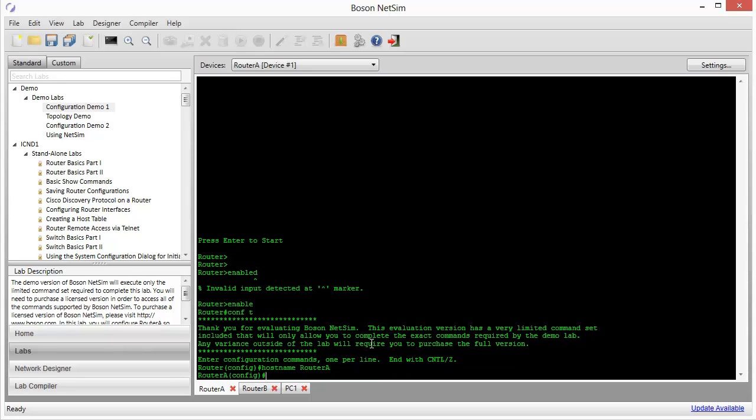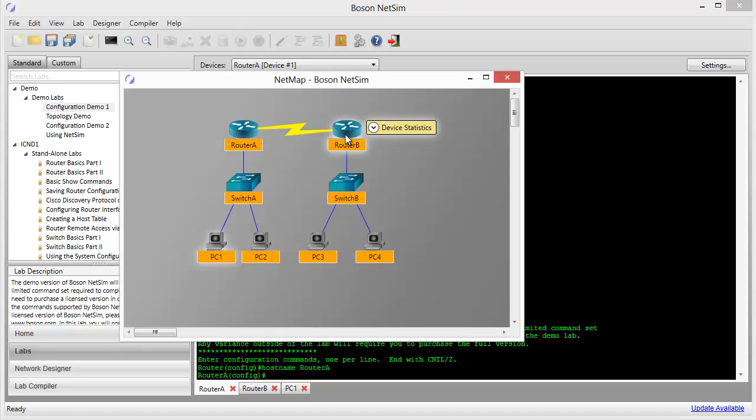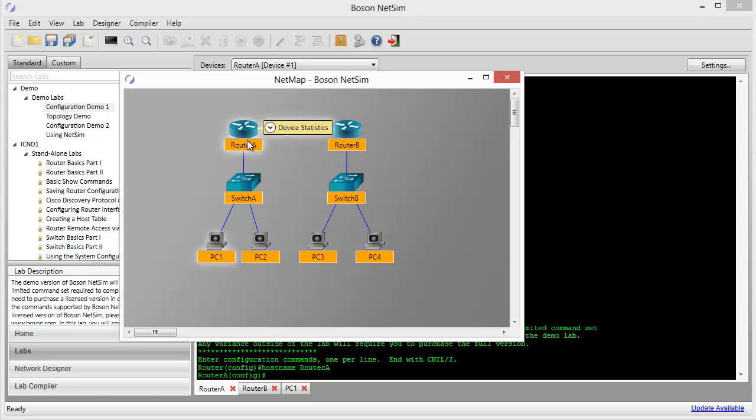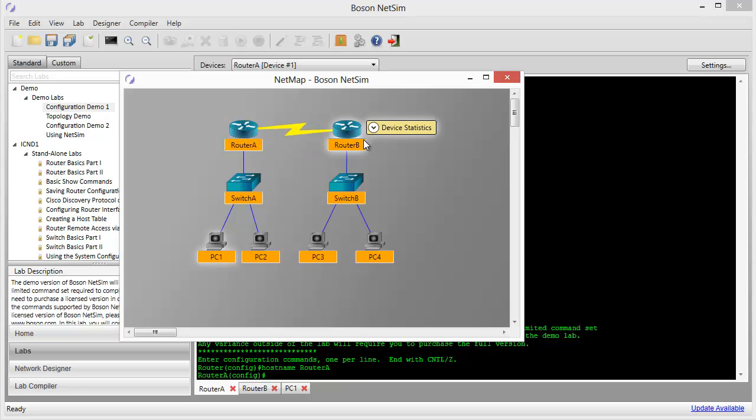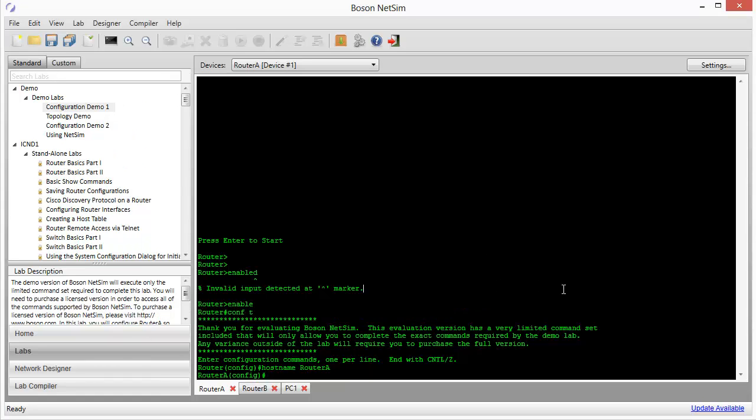Now the next thing that we need to do is to configure the WAN link between router A and router B. That's the first thing that we want to do is to see if we can establish connectivity between router A and router B, and from the console of router A, see if we can ping the interface on the other end of the serial link on router B. So let's give that a try.